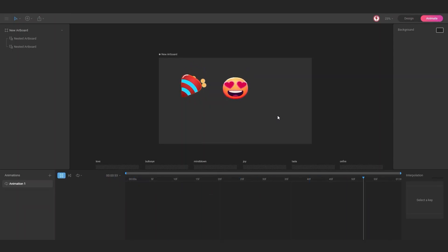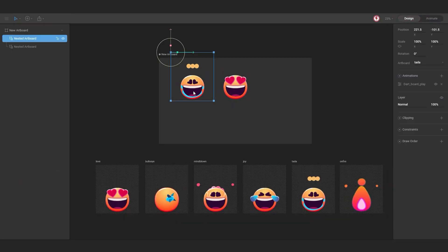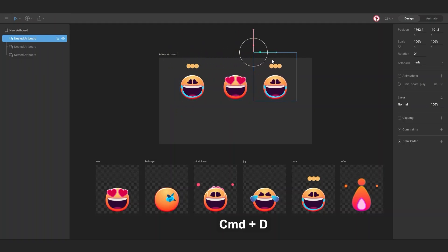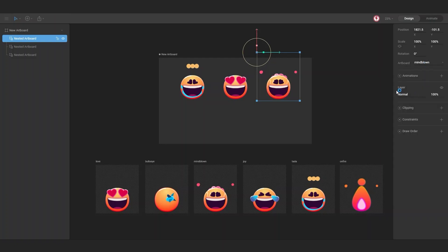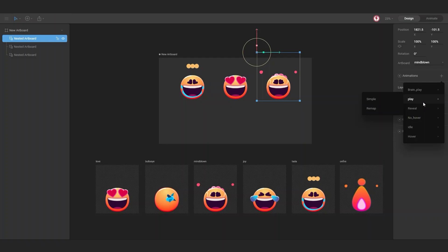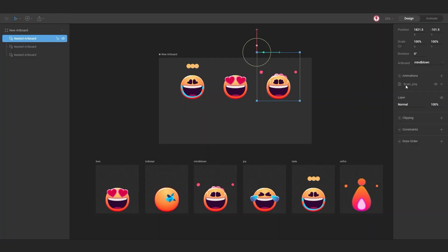Next, I'm going to duplicate this and move it here. Select the artboard I want, select the animation, set it to simple, and check the playing option.